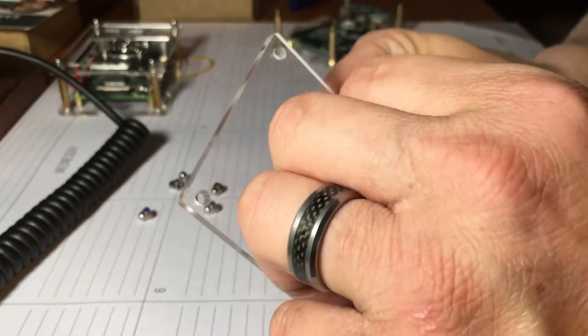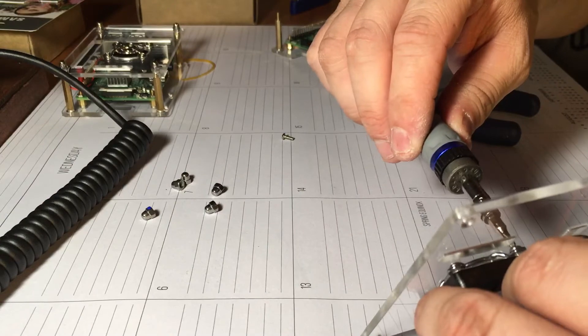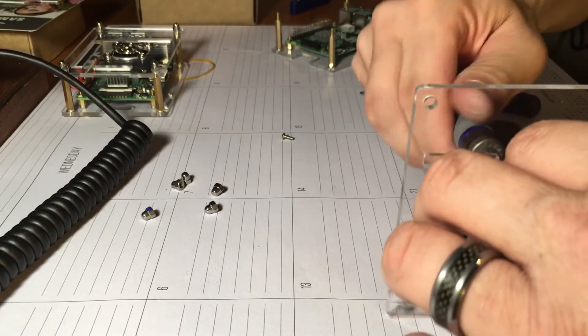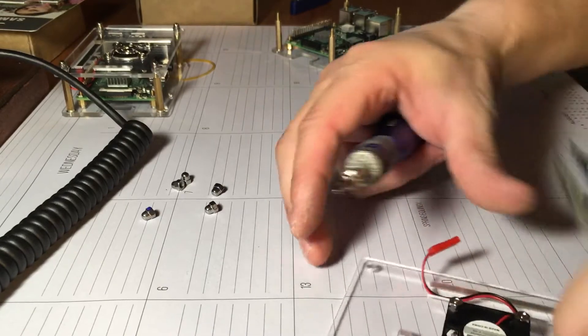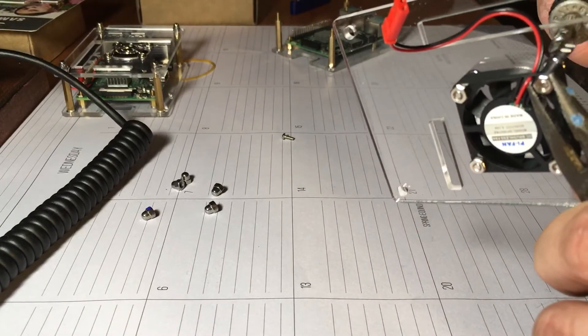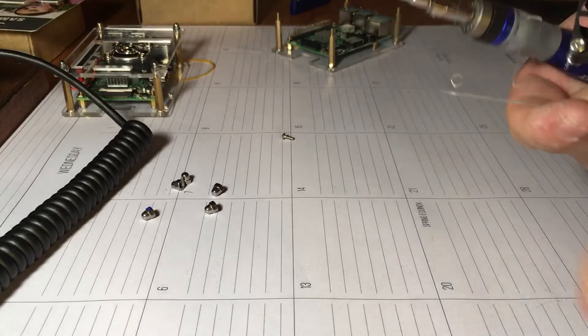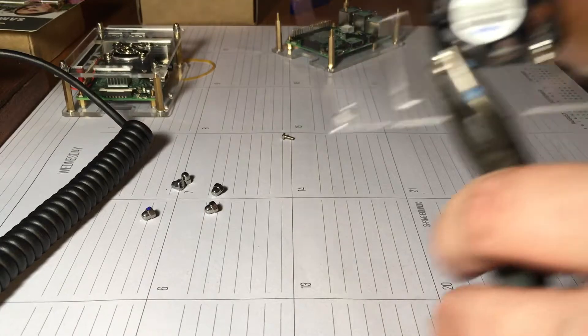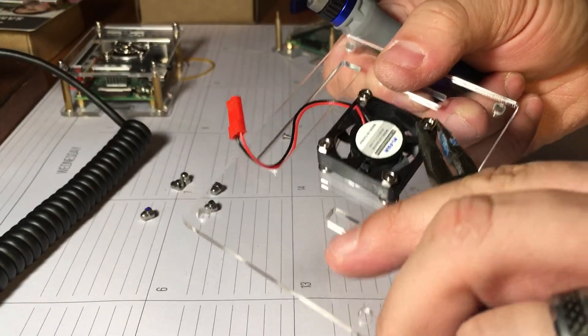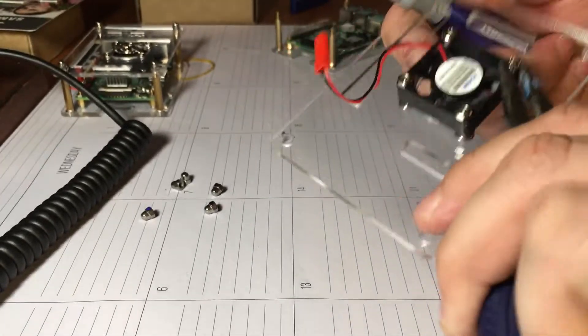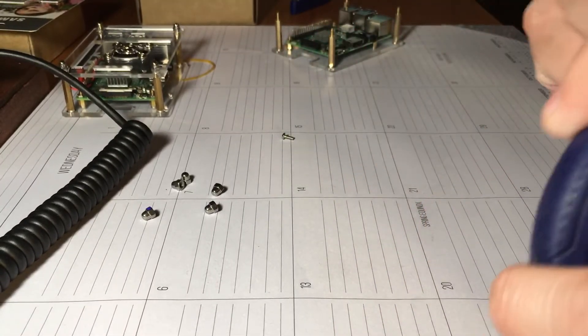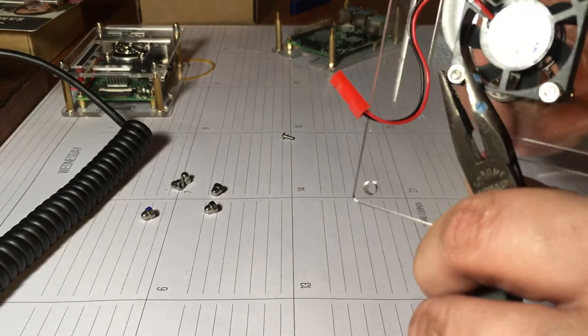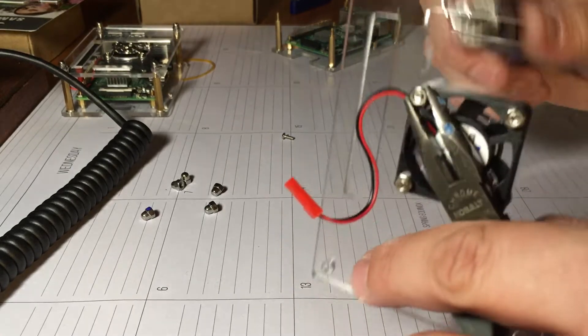They don't give you very much thread left out to get it started, but it does work. Now we'll just take a little pair of needle nose here and just snug these up a little bit. Don't want to overkill, but we'll just snug them up a little bit like that so they stay in place. One more here. Make sure I got them all in.